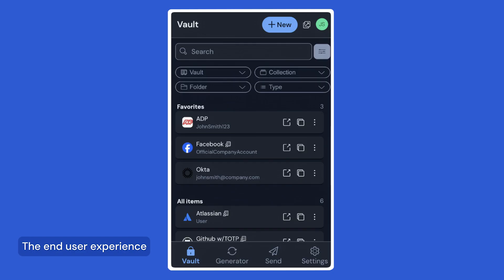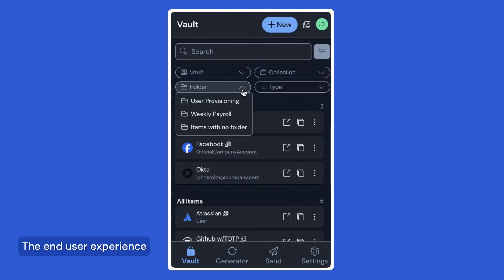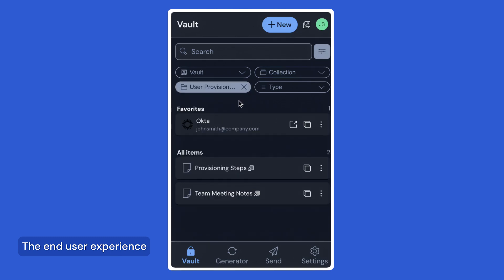Beyond giving you easy access to your data, Bitwarden also allows each person to customize their view using favorites and folders. Favorites show up at the top of your browser extension for easy access to your most used items. And folders allow you to organize any data you have access to, similar to bookmark folders you might have in your browser.